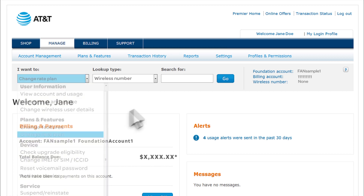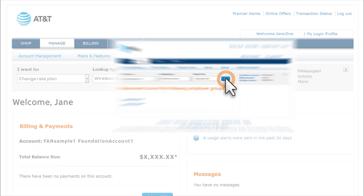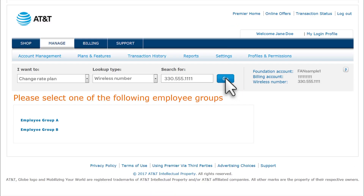Under Search for, enter the wireless number that has the rate plan you want to change, and then click Go. If you're asked to select an employee group, select the group that includes the product preferences appropriate for this wireless number.